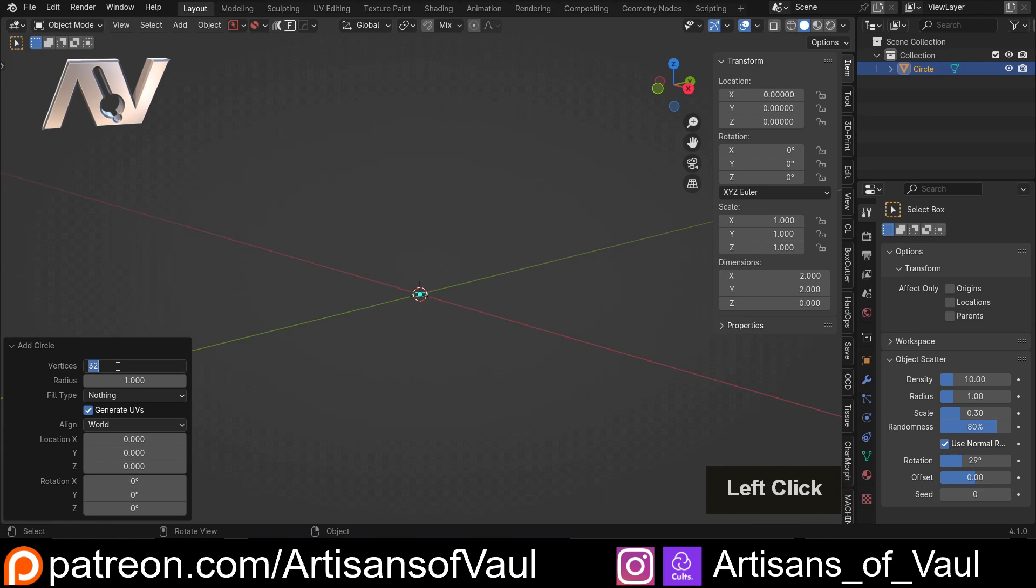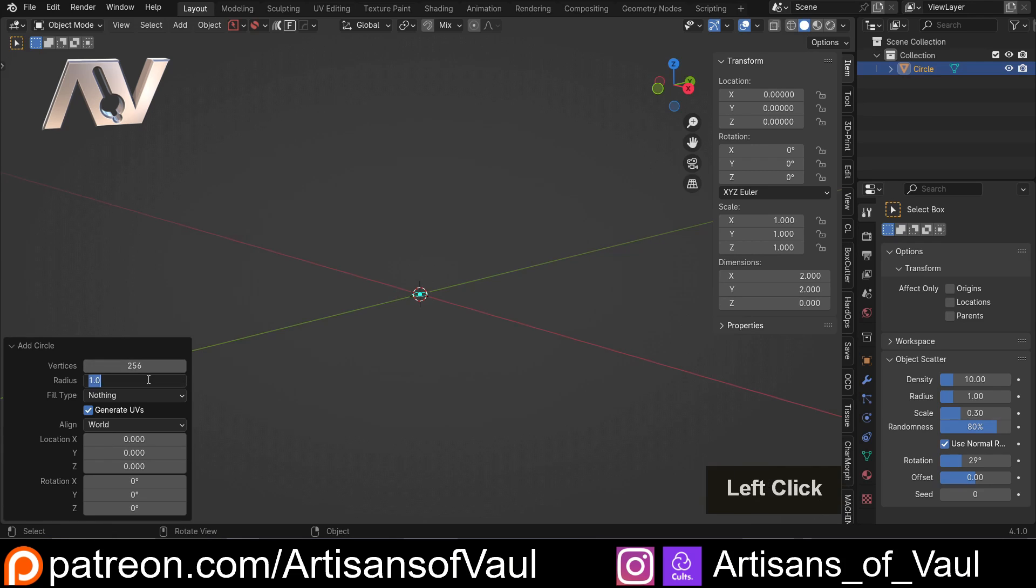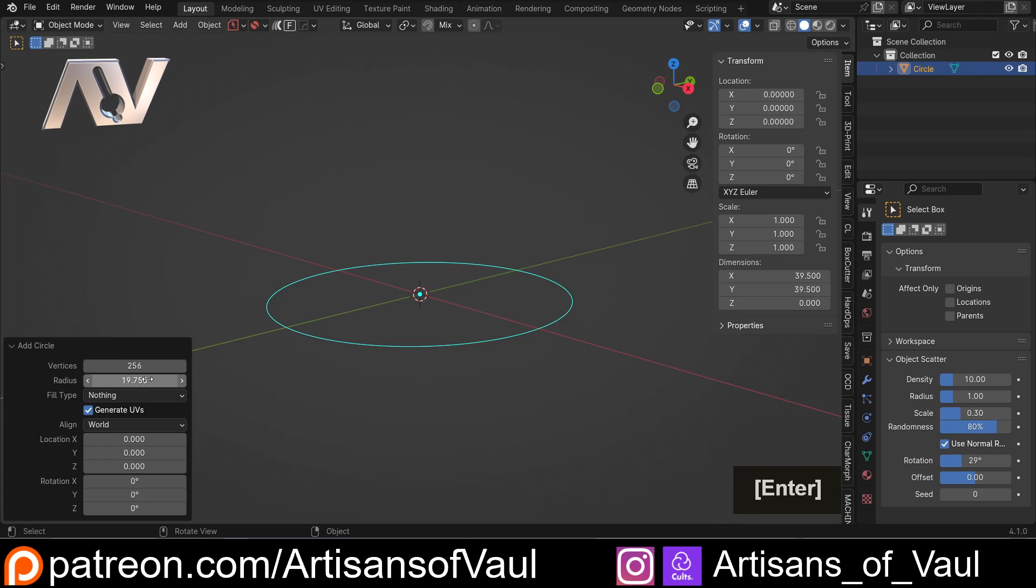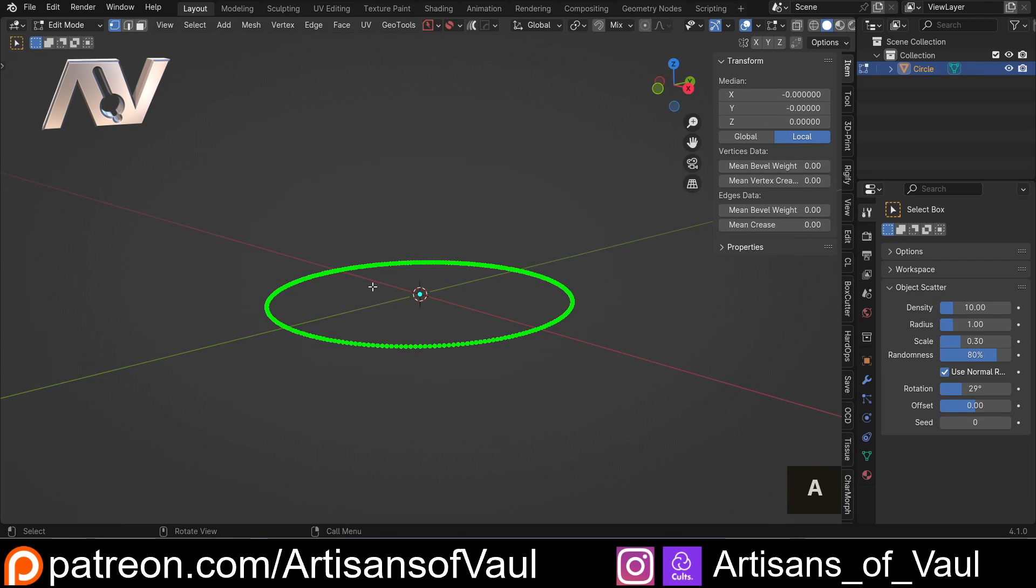So we're going to do the same thing of 256 vertices, type in the radius that we want, so 39.5 divided by 2, and then we're going to go into vertex mode, A, F to fill it.